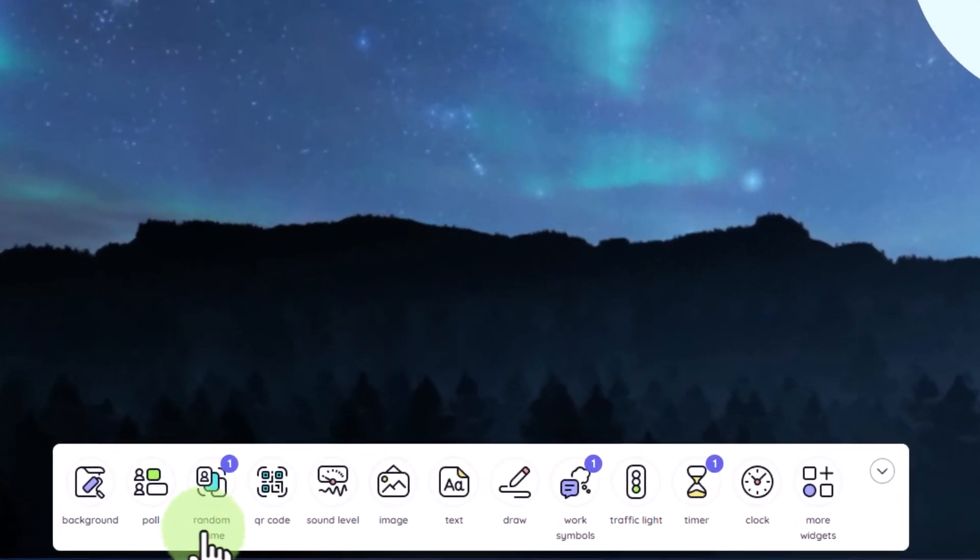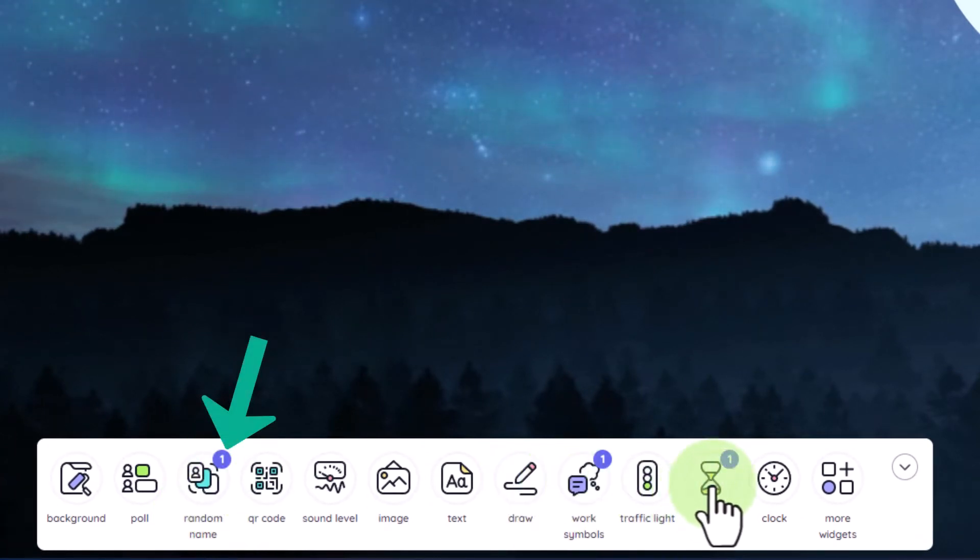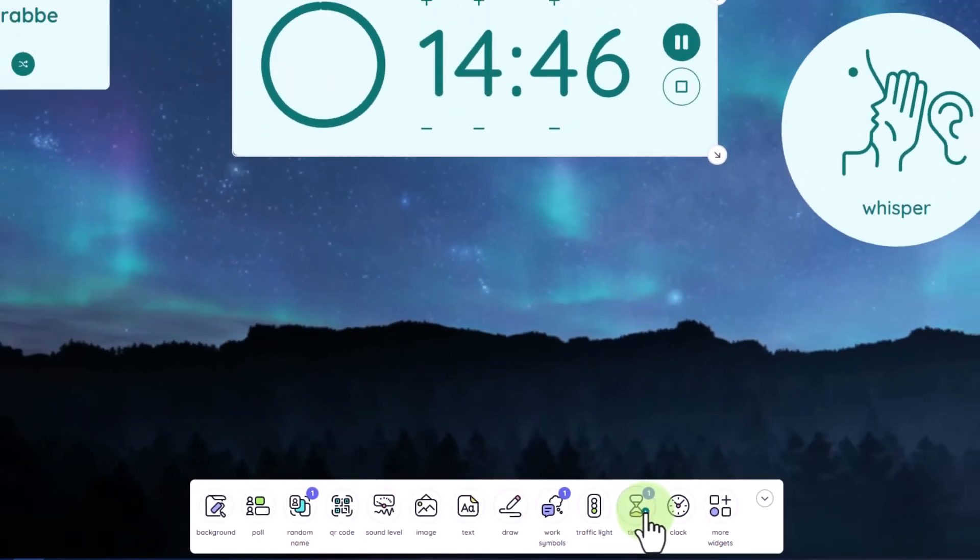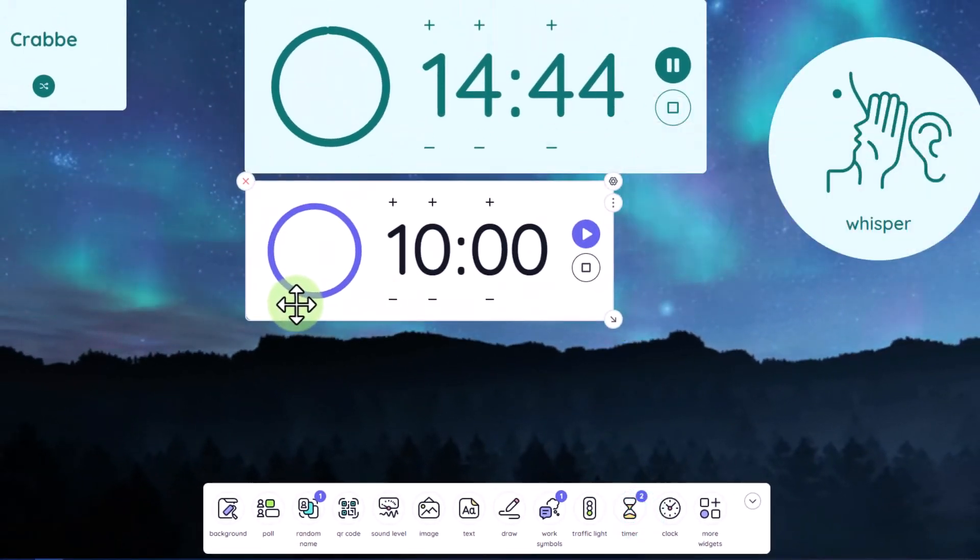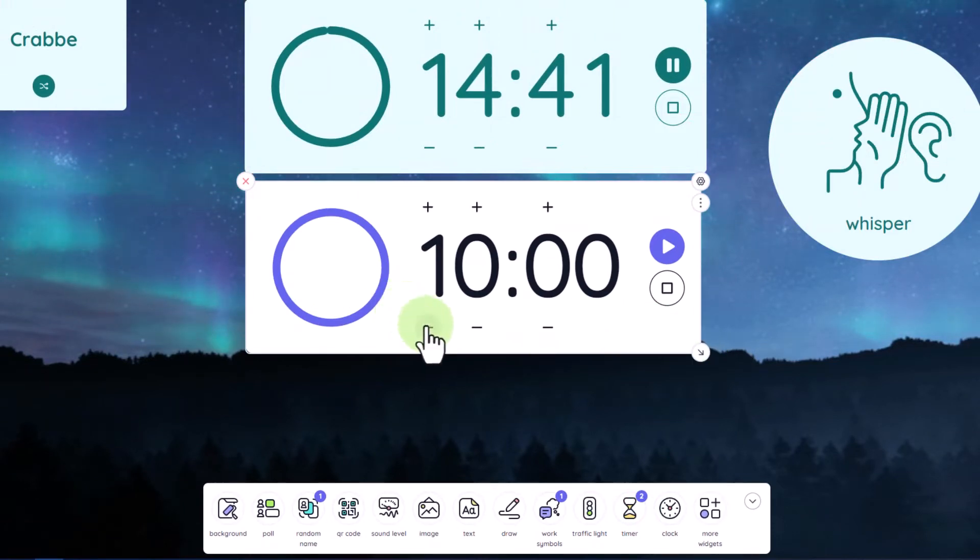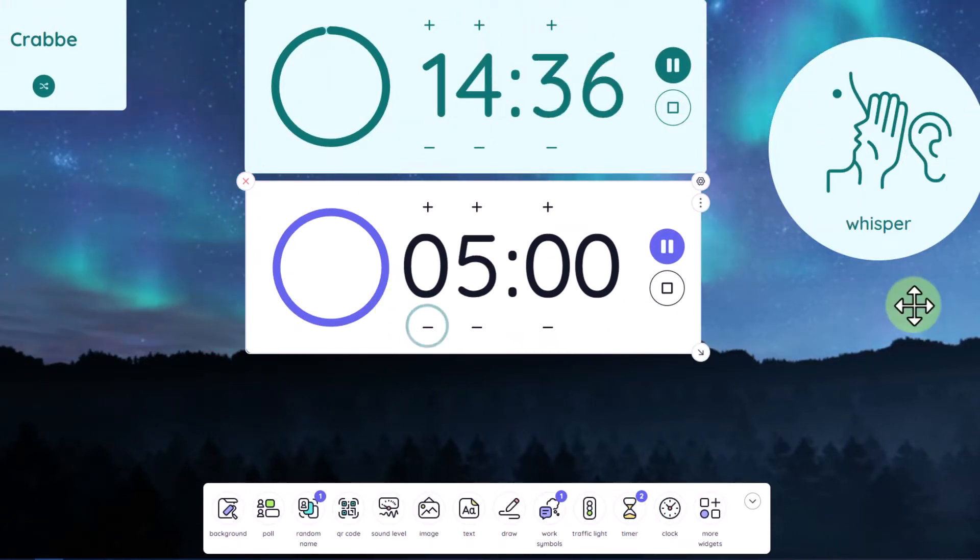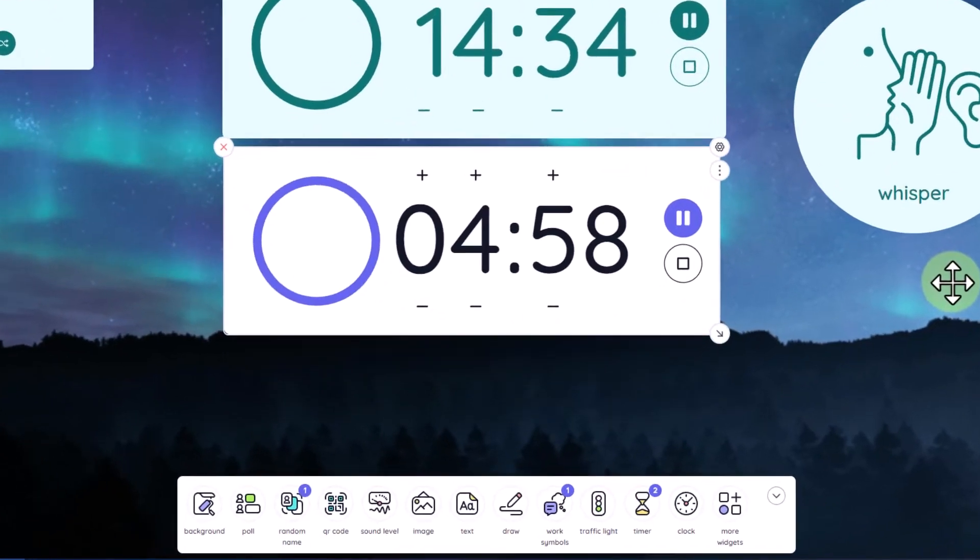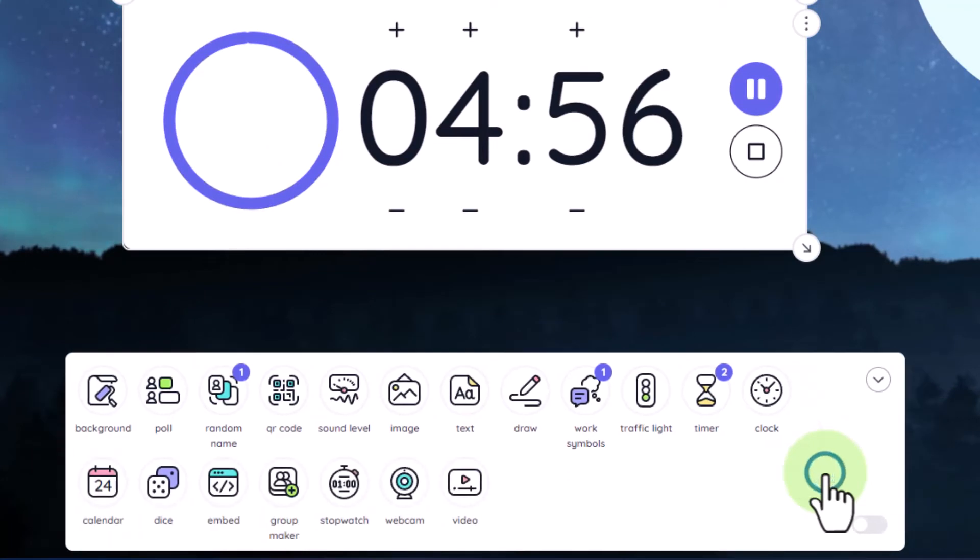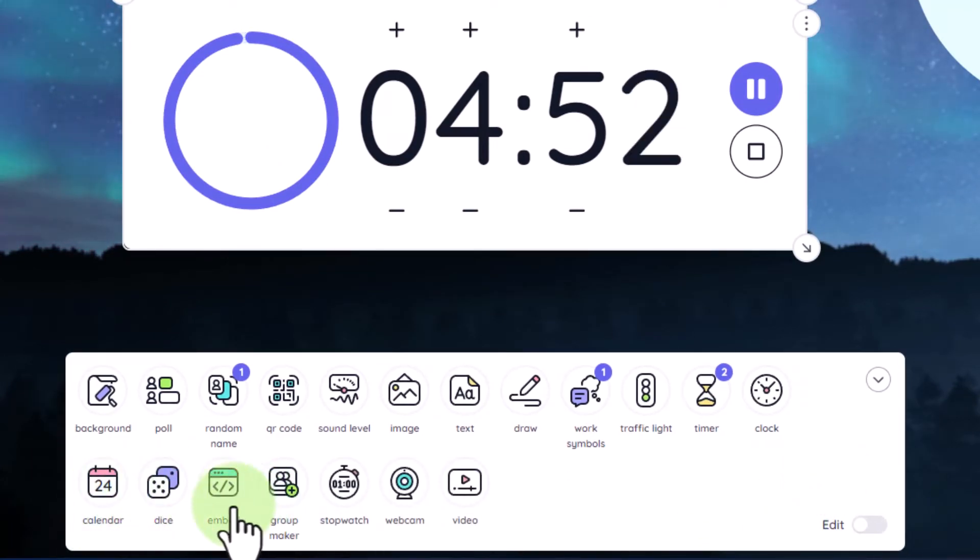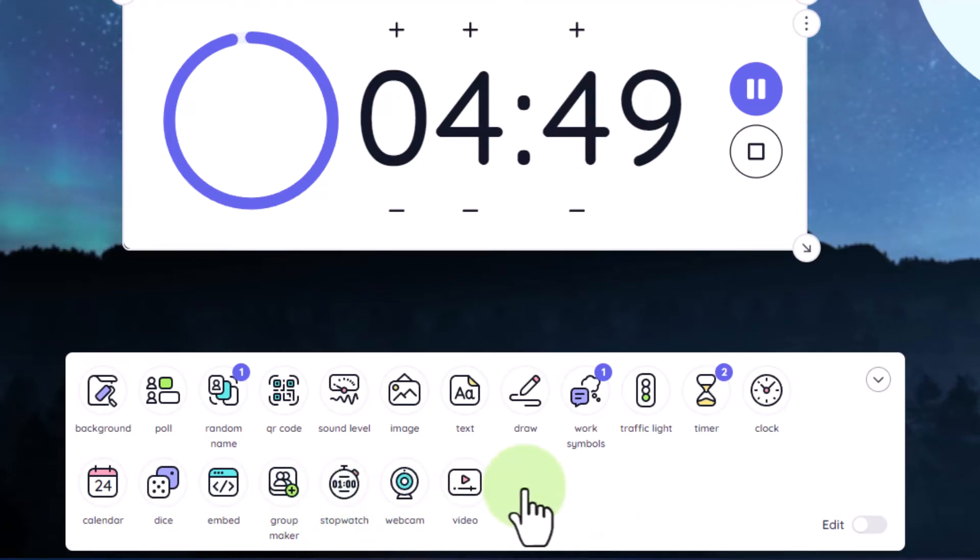Coming back down to the widgets bar here, we'll see little numbers next to the widgets that we have already populated. Please note that you can have multiples of any widgets. So if I needed a secondary timer for a smaller group of students, I could go ahead and bring that widget out and adjust that widget and start a secondary timer. If I go into more widgets here, I can see some additional widgets such as calendar, dice roll, embed code, group maker, stopwatch, webcam, and video.